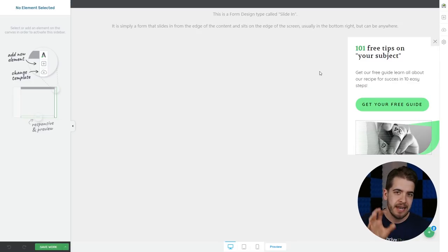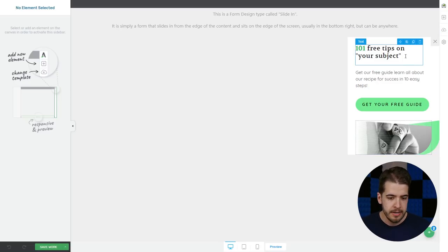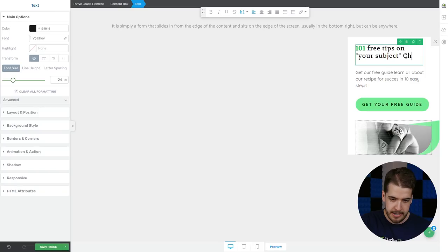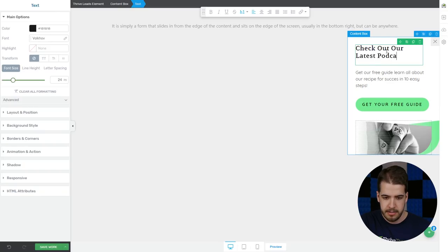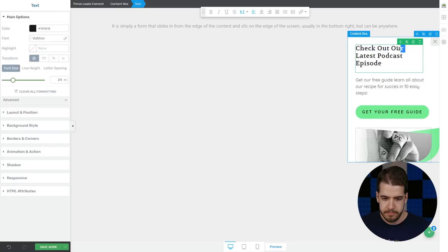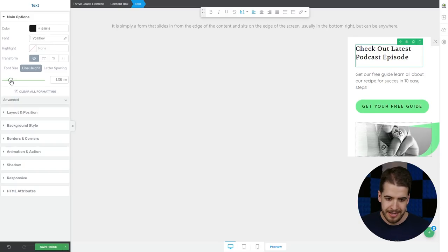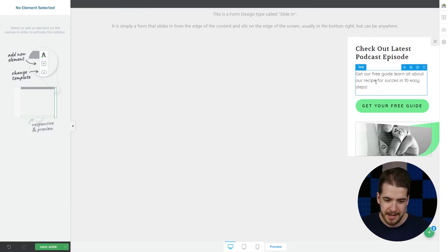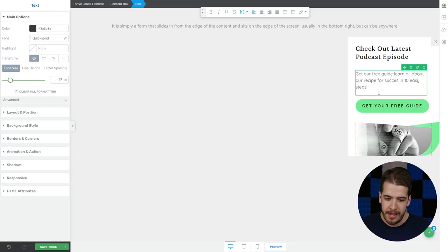Now let's go ahead and quickly build the slide-in podcast element in Thrive Leads. We have the slide-in template here with a similar design to the other one. We're simply going to go ahead and replace the text again — let me remove this — so: "Check out our latest podcast episode" — or without "our" so that it's shorter. You can increase the line height maybe just a bit. Below here, you can write a description of the guest and what they're talking about, same as before.